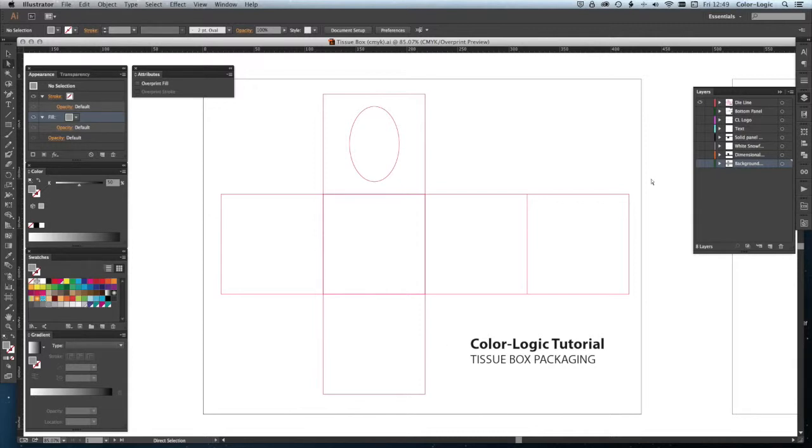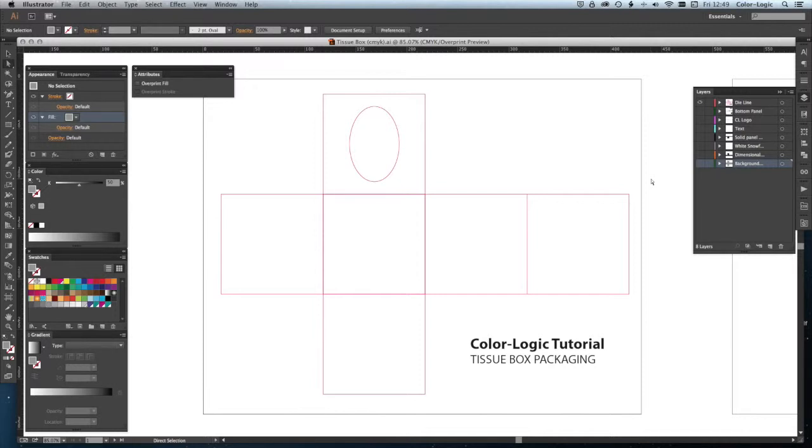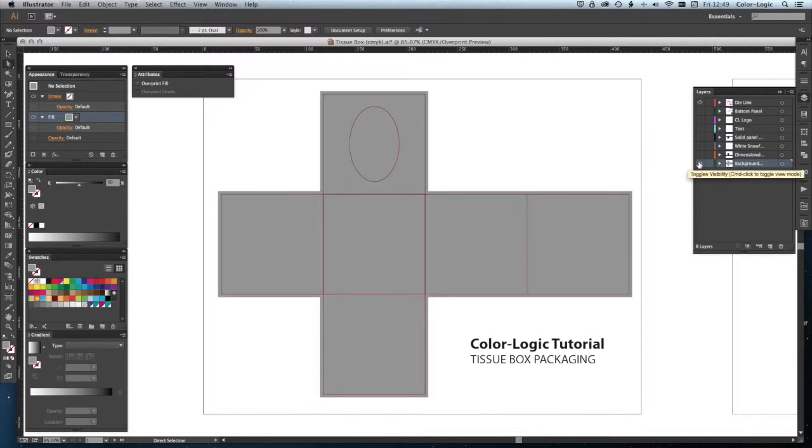We're going to use our Color Logic palettes to color up our artwork and show you in real time how quickly you can design using the Color Logic system. Once we've made this first design, we're then going to do three different versions with different themed colors. This would simulate four SKUs that you could then print out on the same sheet of paper at the same time.